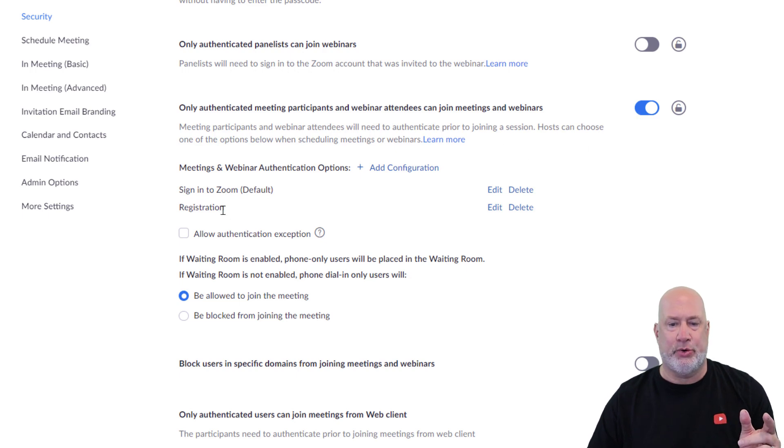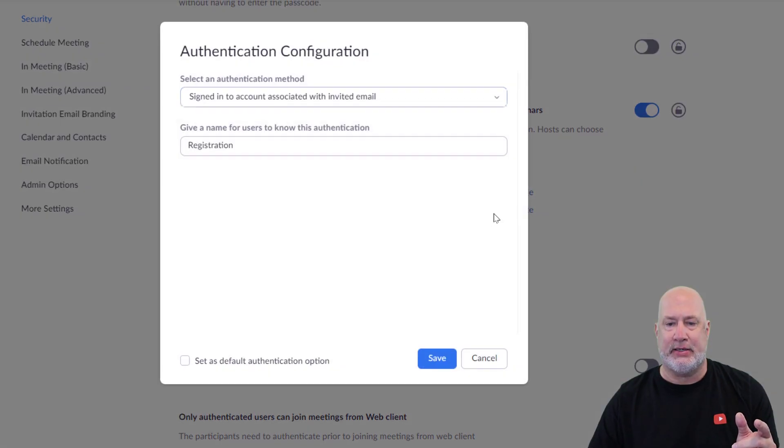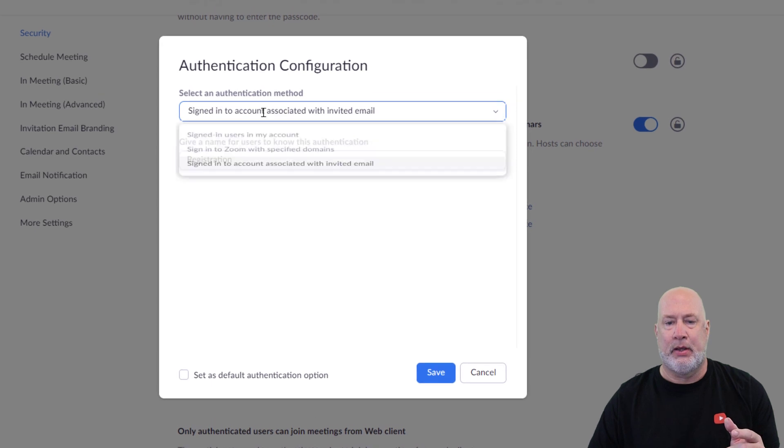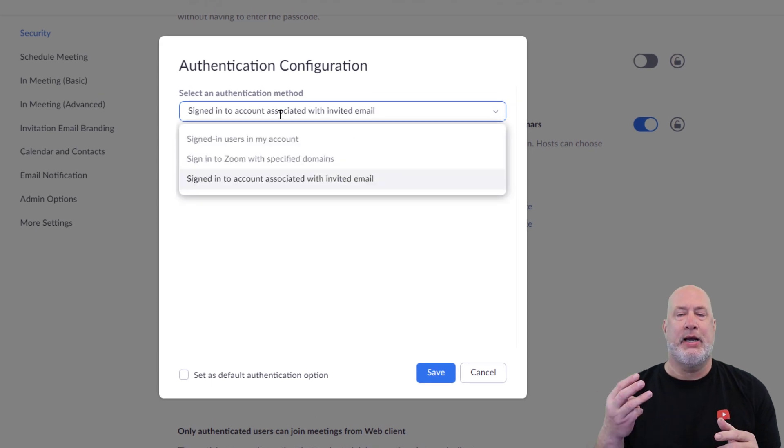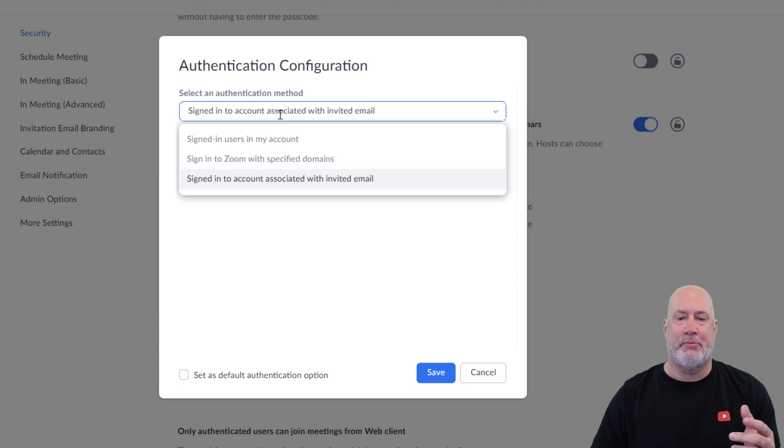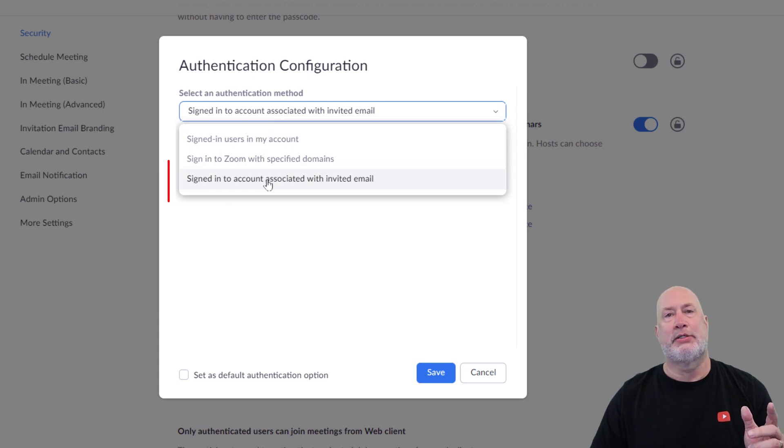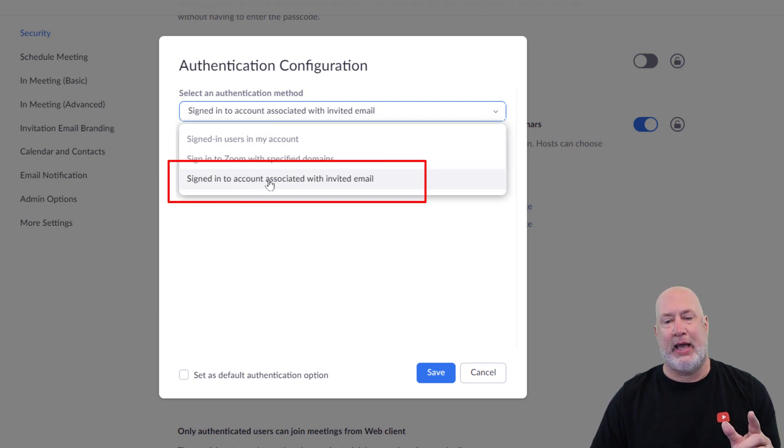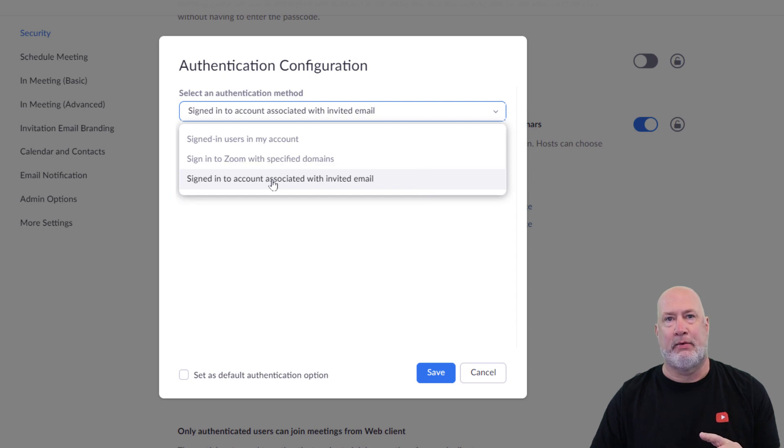After you turn this on, you want to come right here where it says Registration and hit Edit. You've got three options that I see right here. The one that I suggest you use, the third one: sign in to account associated with the invited email.